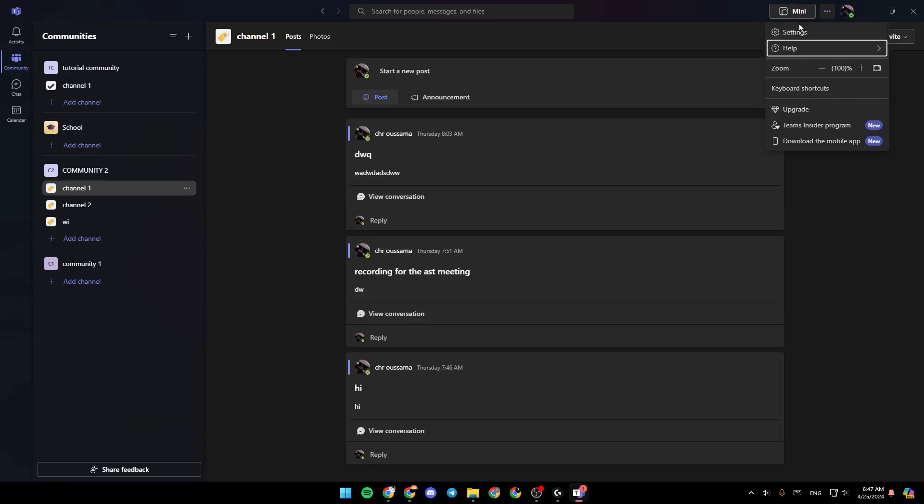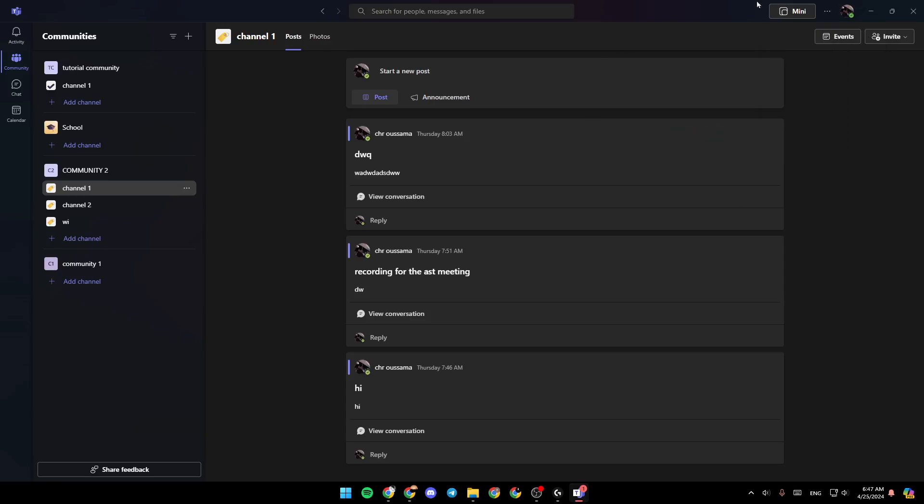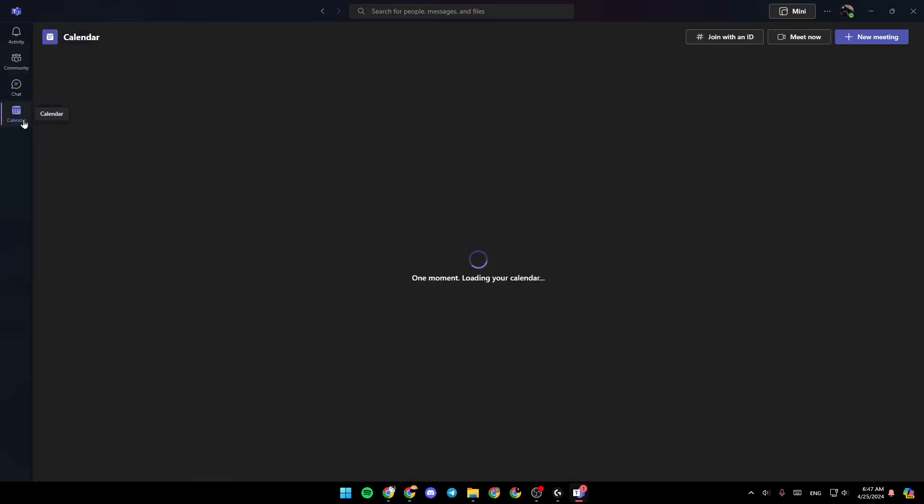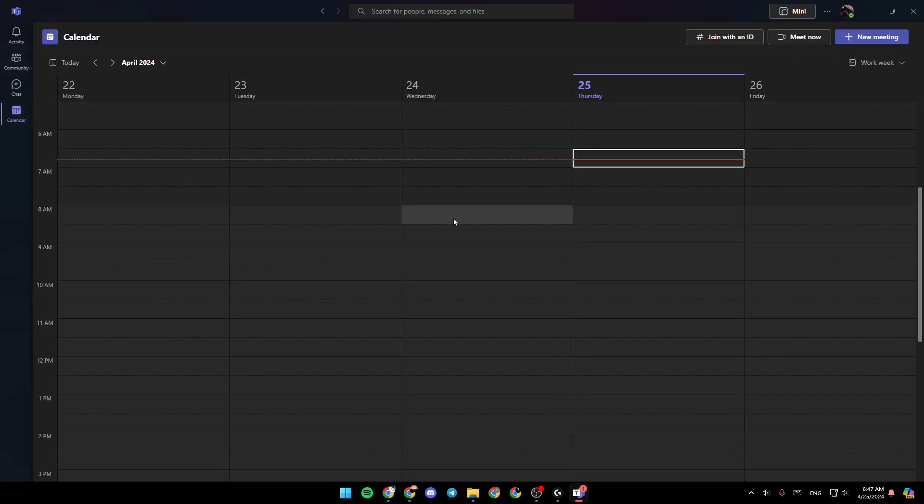Right now, I'm going to show you how you can zoom in or zoom out in a Microsoft Teams meeting. So firstly, go to calendar. And then once you're here in the calendar, you're going to find all of your scheduled meetings. Here in the top, as you can see, you're going to find the option to create a new meeting.